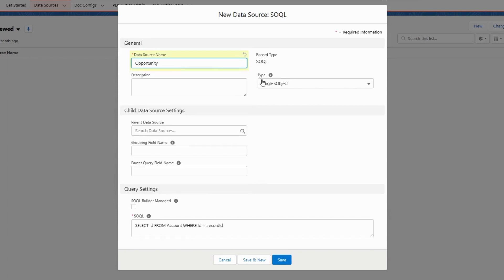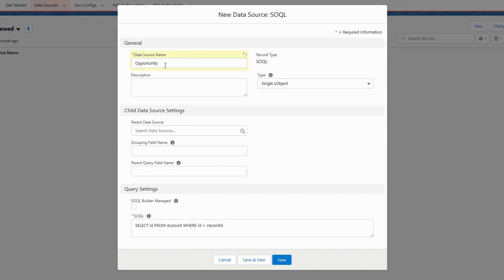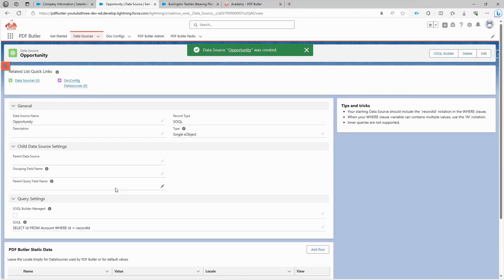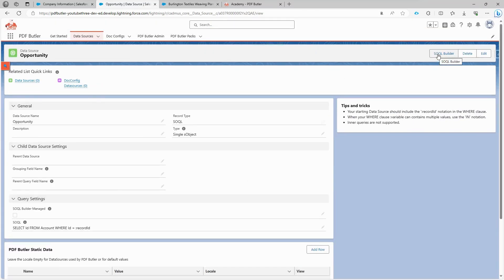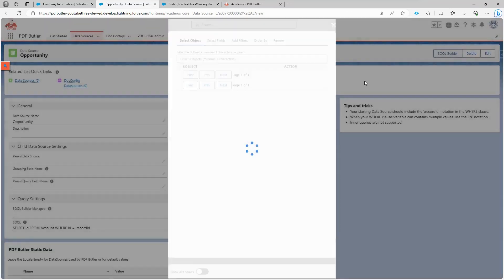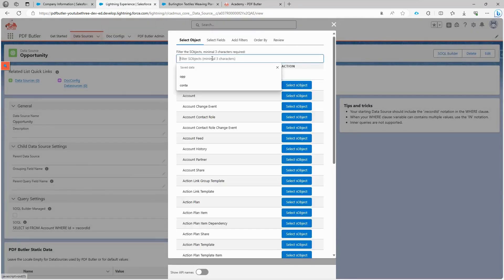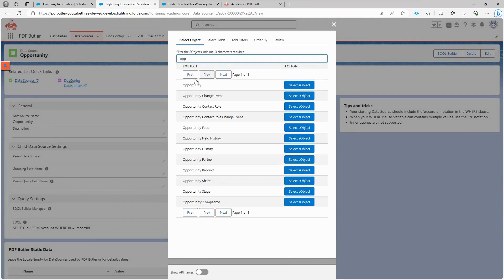Let's start by creating our first data source. Name it opportunity, and since we need this data source to provide a single record with its data, we will set its type to single. If we wanted multiple records, we would set the type to list of objects, which we'll explore later. Now we have the SOQL builder to help us build our SOQL query.